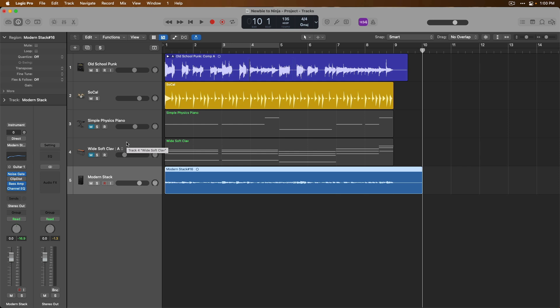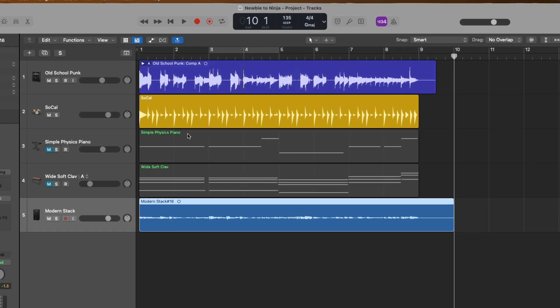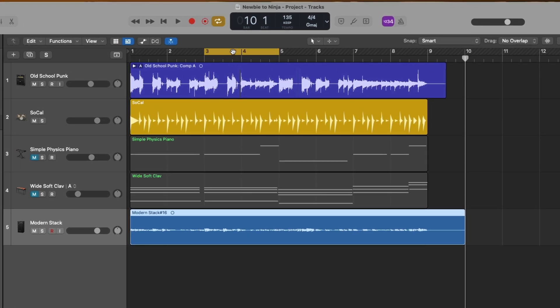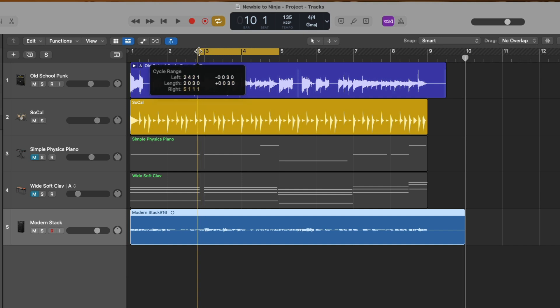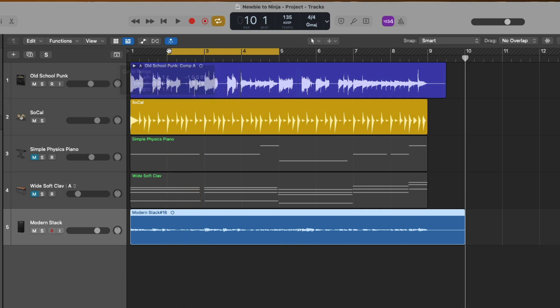First, I want to show you cycle recording in Logic Pro, which allows you to set the cycle range to a particular section of your project and then record on a loop-based basis. As mentioned in previous videos, the cycle range is the yellow bar at the top of the tracks area. We can click on the cycle range to either enable or disable it, and we can set the boundaries by hovering our mouse over the left and right boundaries, then click, hold, and drag.